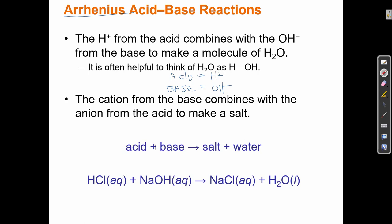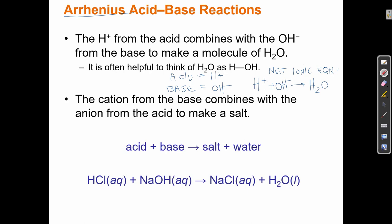In this acid-base reaction, H+ and OH− combine. H+ doesn't come by itself — it comes attached to Cl as HCl. And OH− doesn't come by itself — it comes attached to Na as NaOH. So when we put these together — acid plus base — they switch places. Na comes over to make NaCl, and H comes over to make HOH, which is H2O. This is the net ionic equation; the Cl− and Na+ are spectators. The complete equation is HCl plus NaOH making NaCl plus H2O.